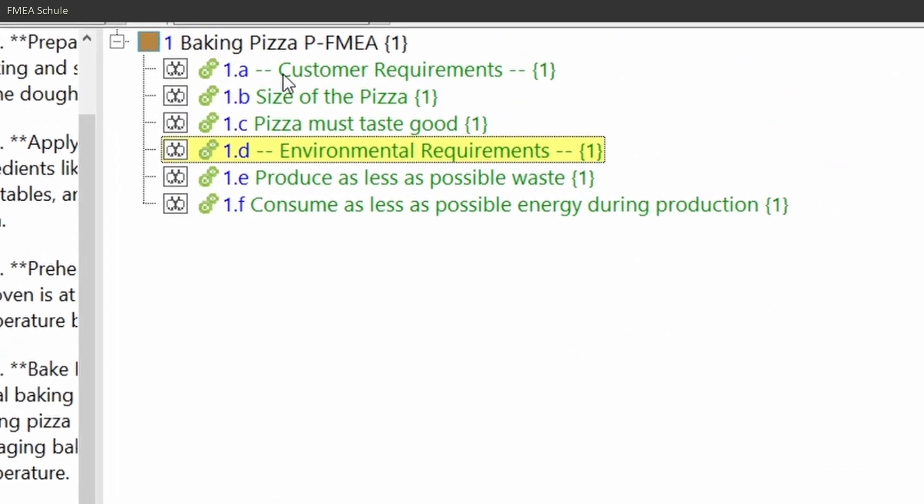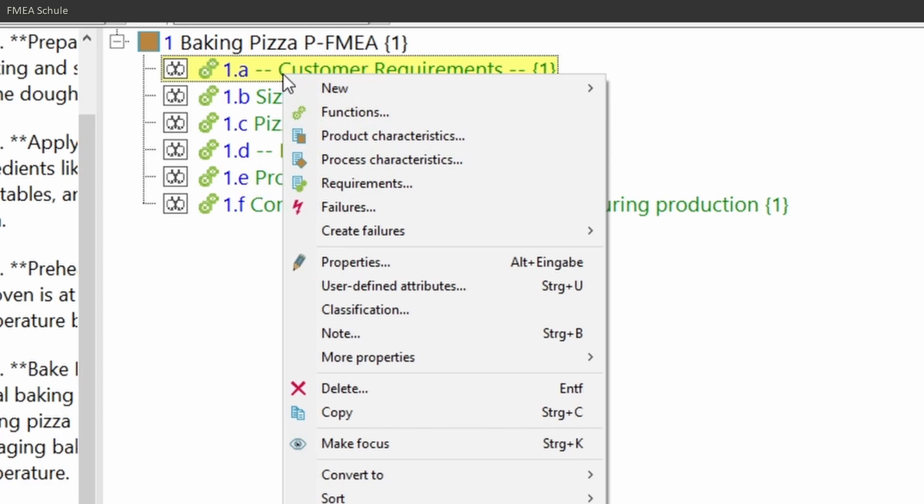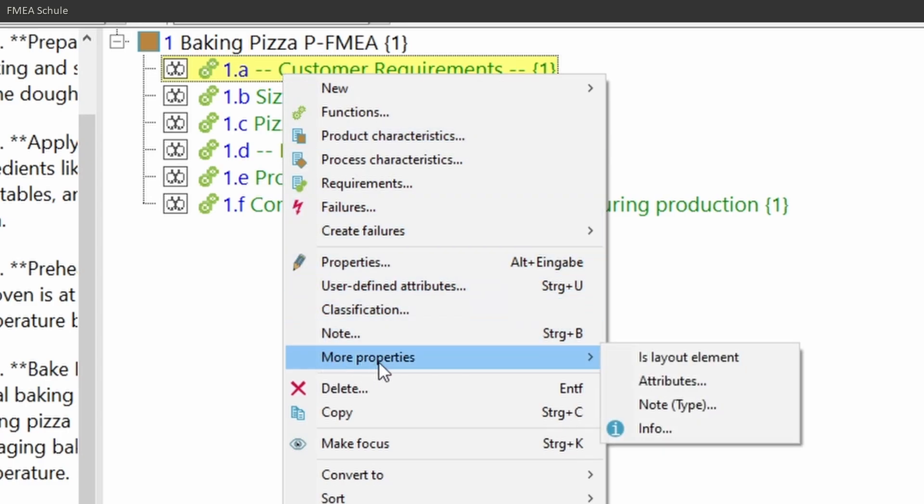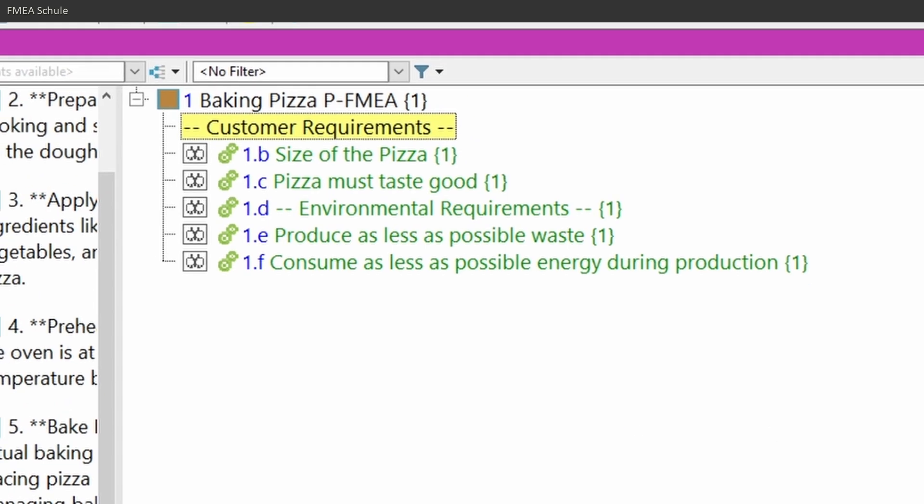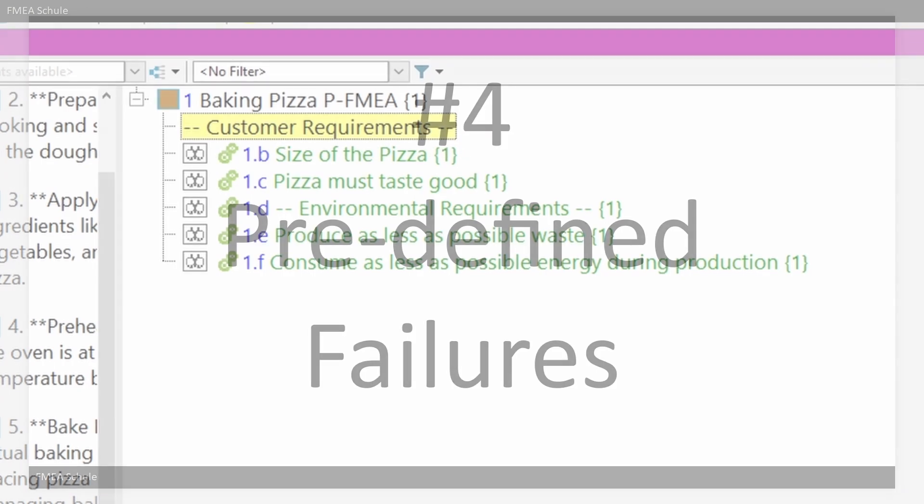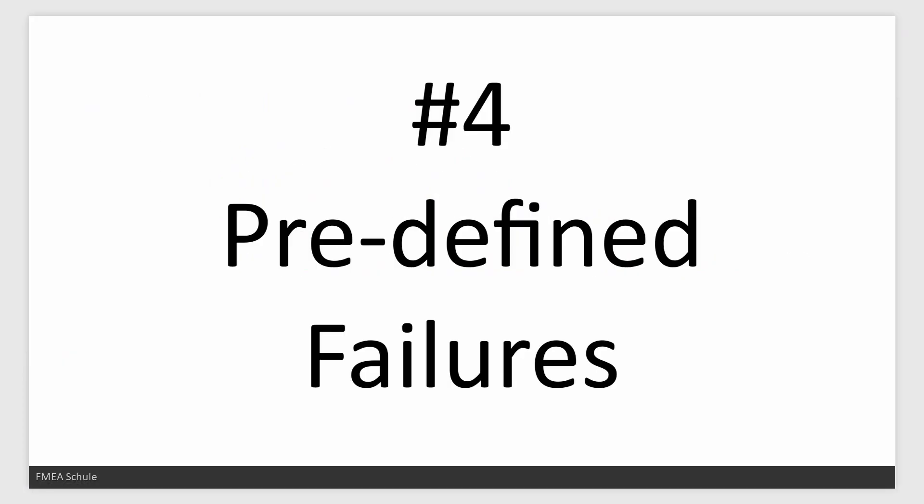To do this, just right mouse click on a function, then under more properties, select isLayoutElement. Now this function is a layout element without the typical function related icons like function net or the instance count information.